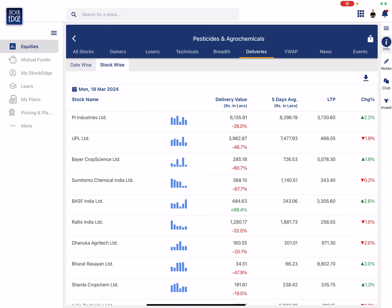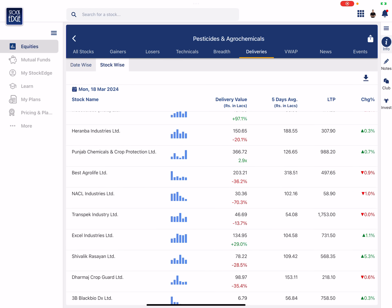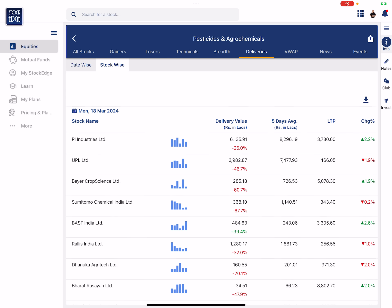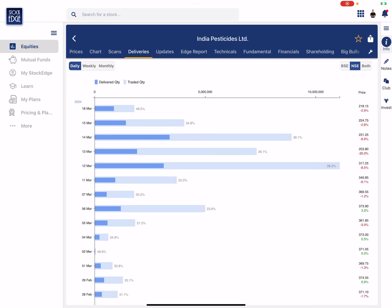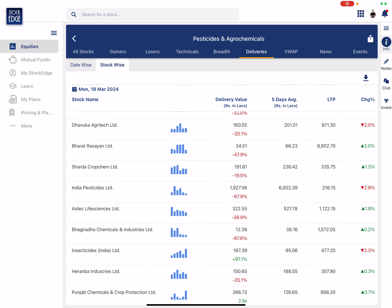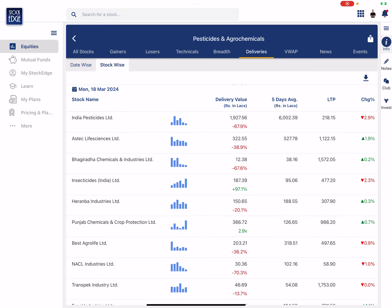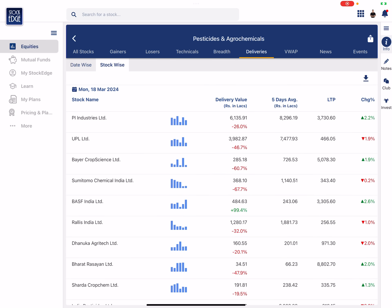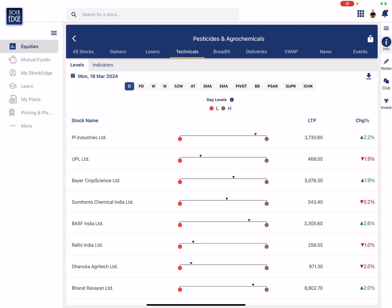And if I look at the stock wise delivery, so last two three days deliveries have not been so great. But maybe five six days ago delivery has been there. Now this is basically to give me a very 10,000 feet view about a sector, whether this is of interest to me or not.